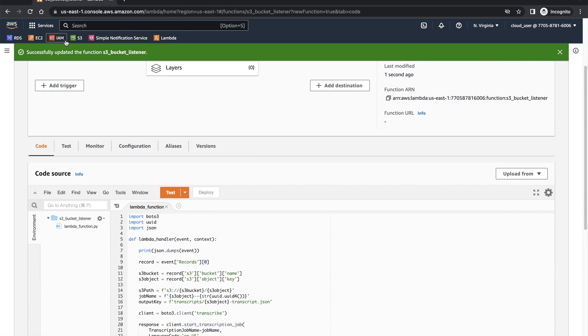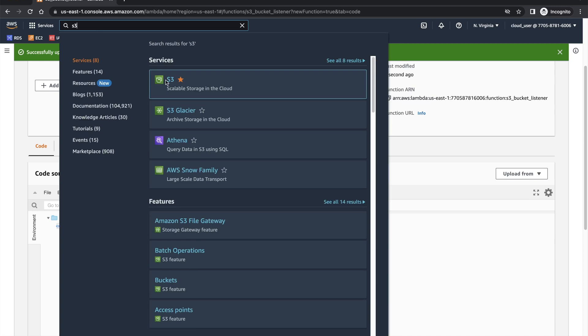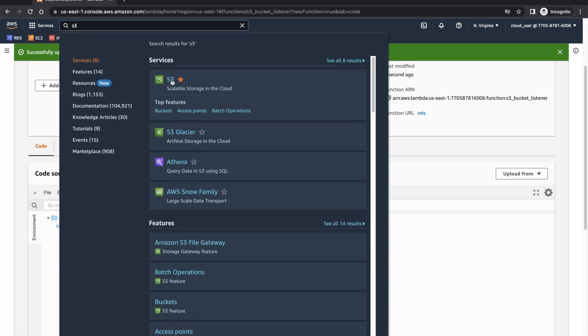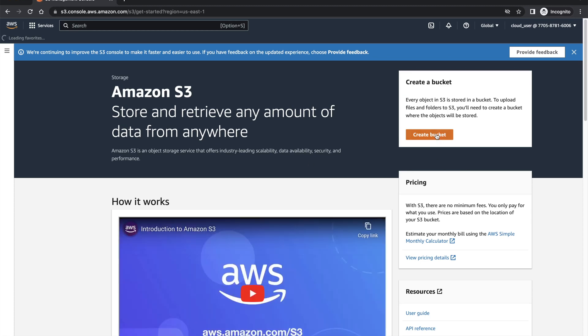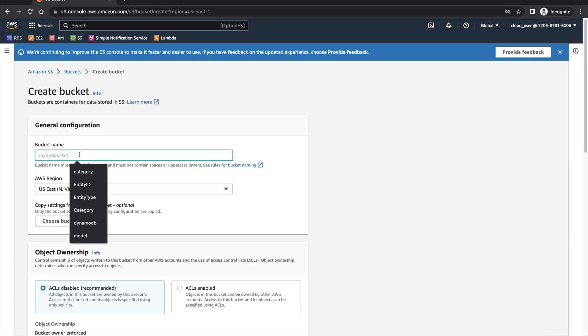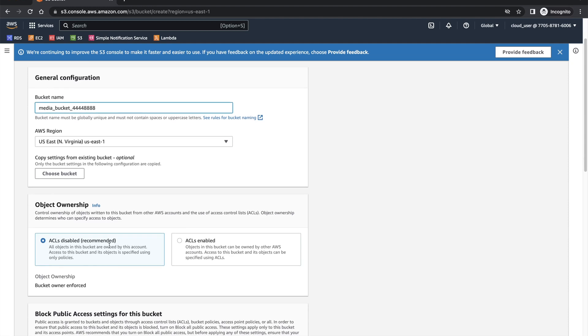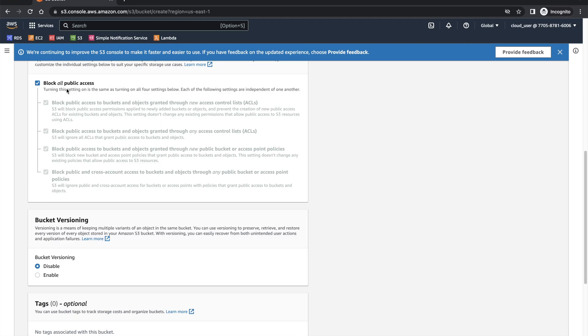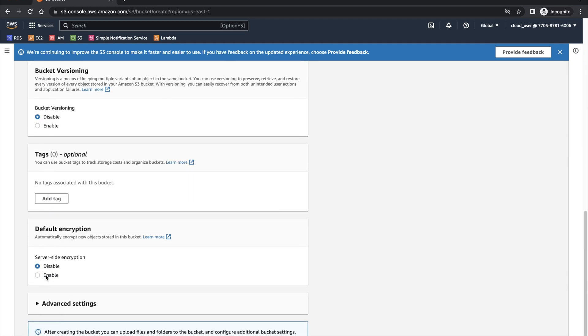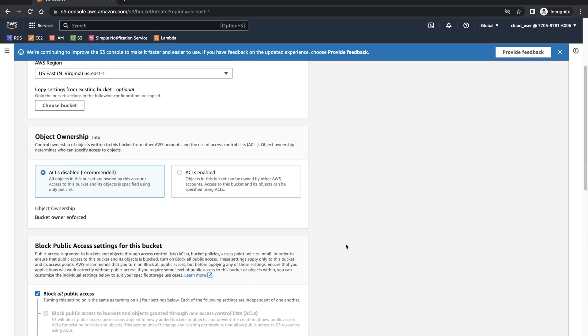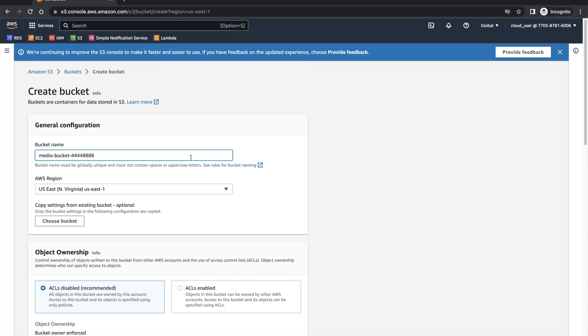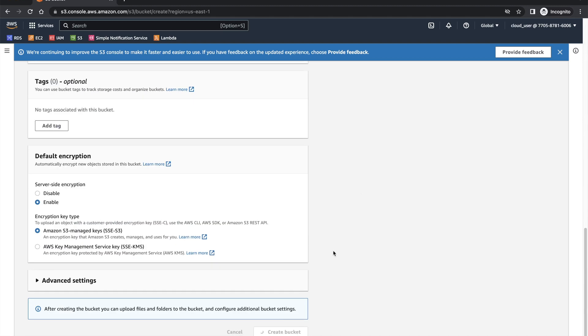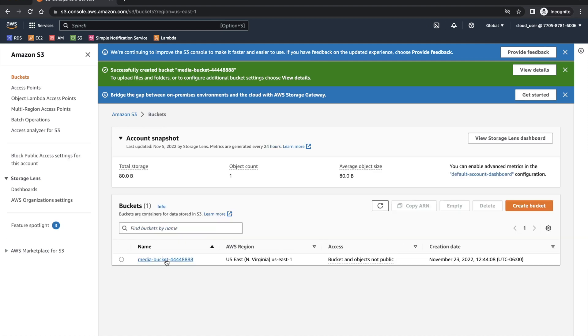So once this is done, let's go to S3. We're going to create a new S3 bucket. The bucket name can be anything. Media bucket. I'm just giving some random numbers. Public access is all blocked. We don't need versioning. We can enable encryption, not required for this demo, but for security if you want you can enable it. I'll just create a bucket. So you got a new bucket.